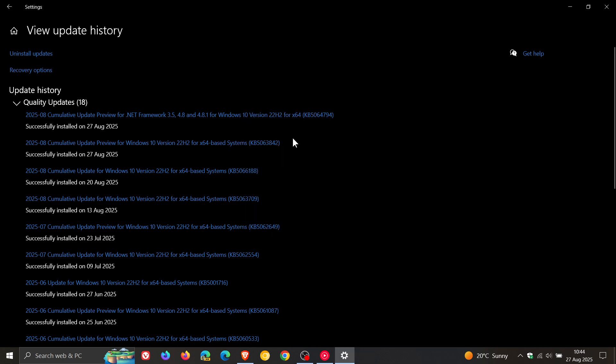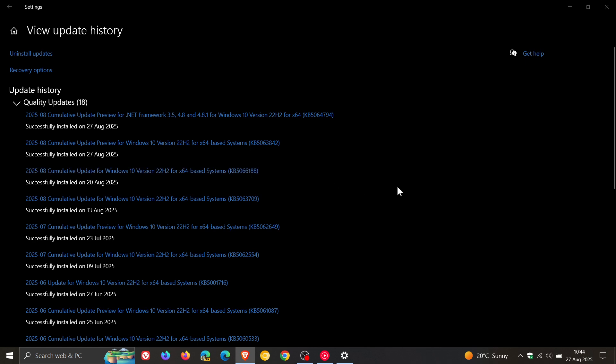Now first of all, the update will include the out of band update KB5066188 that rolled out about a week ago, which addressed a known issue. The known issue, just a quick recap, addresses an issue introduced by the August 2025 security update in which attempts to reset and recover the device fails. So if you haven't installed this out of band update, that will be automatically patched with this update.